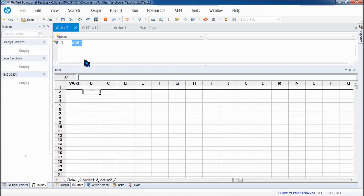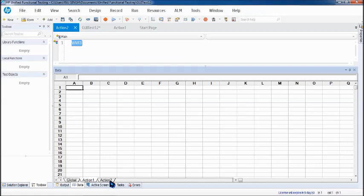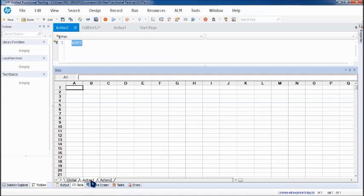Whereas the local action sheets respectively are accessible only to those action for which it is created. So for example if var one and the data is supposed to be in a local action sheet then it has to be in action one or global. Either local action sheet or the global action sheet. Now why do we have local action sheets when global can really access or it can be accessible by any number of actions.